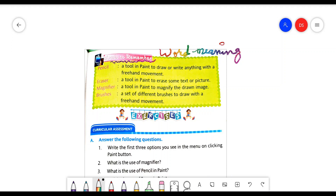The first word is pencil. The meaning of this tool in MS Paint is: a tool in paint to draw or write anything with a free hand movement.